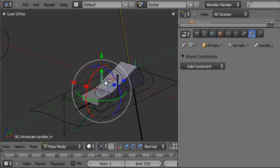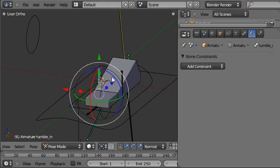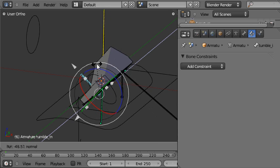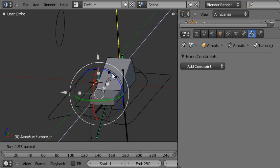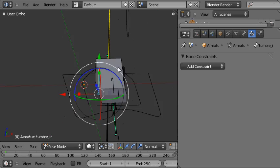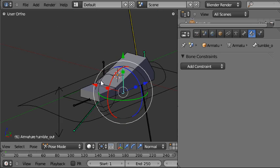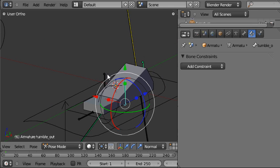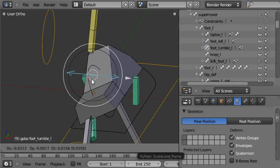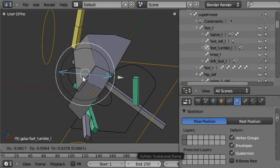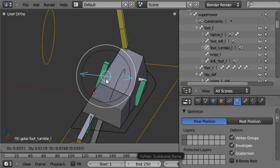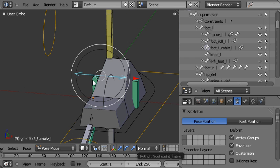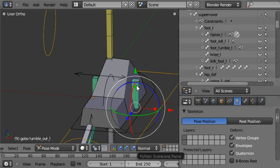We've already created the animation which captures the rocking motion from side to side by animating the tumble in and tumble out bone in an action. Now we want to play that action back on these two bones using a foot tumble control. I'll show you how that's going to look in the finished file. When I pull it in it rotates in, when I pull it out it rotates out by playing the animation on these two bones.